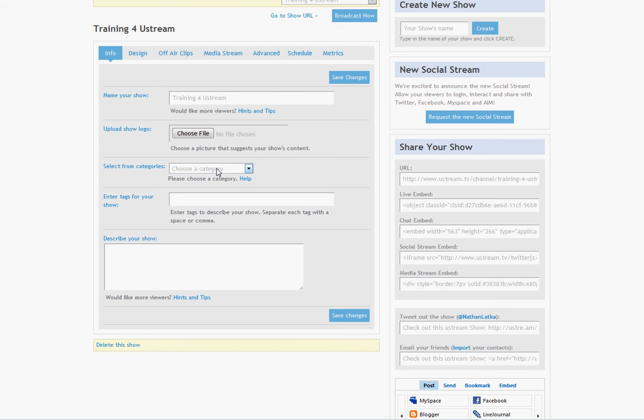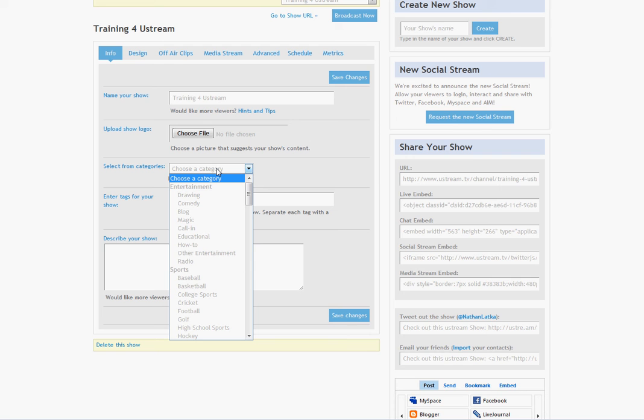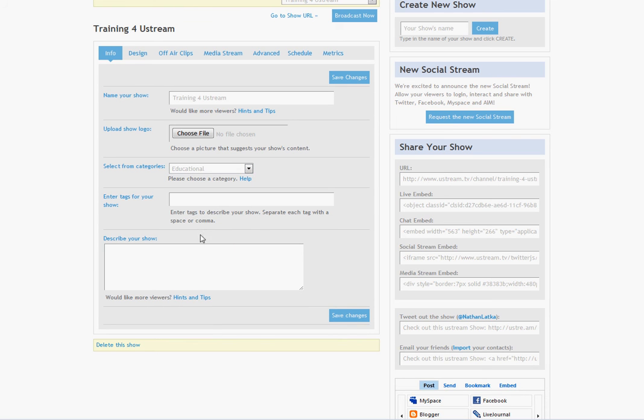After you do that, go ahead and choose a category. Now the importance of a category is you're basically optimizing your Ustream channel to be found more easier on either Google or a search engine or even on the Ustream built-in search engine. So you want to make sure you pick a category that's relevant to what you're broadcasting about. Since I'm doing training for Ustream, I'm going to put this under the category called educational.